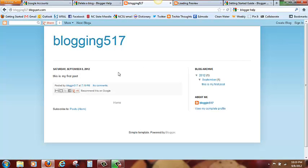And this is how it looks, blogging517, this is my first post. And that's all there is to it.